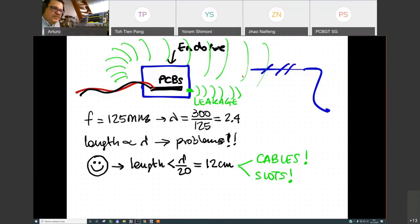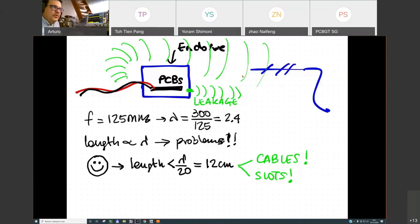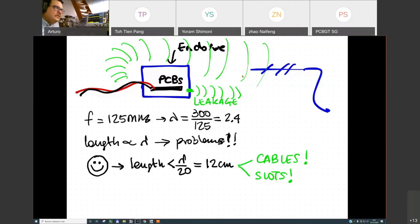If you try to introduce shielding solutions, you'll need to add gaskets or more expensive mechanical designs. If you want to filter cables, you'll need capacitors, inductors, ferrites, and common mode chokes, which require space and cost money in production. But let's start with the leakage.